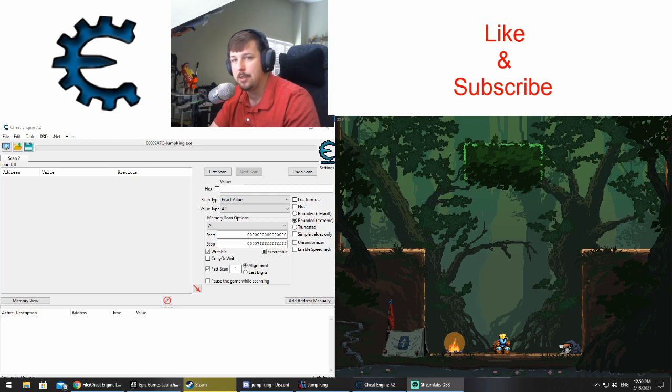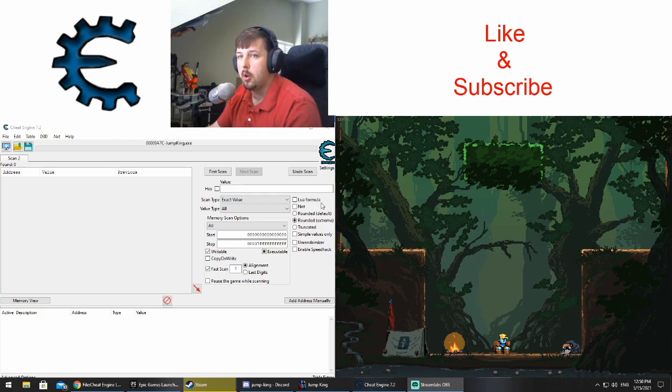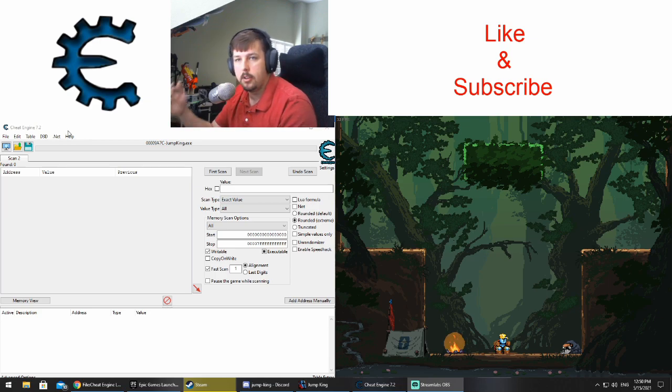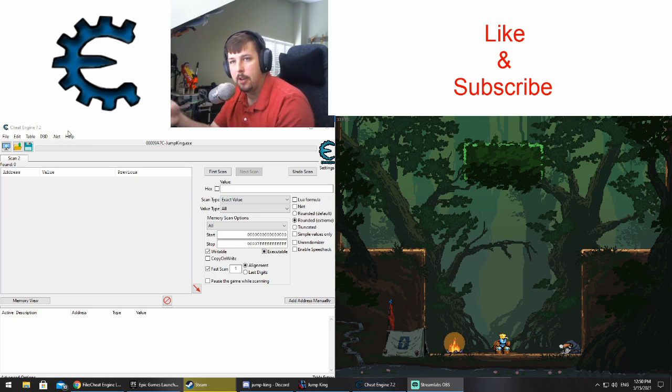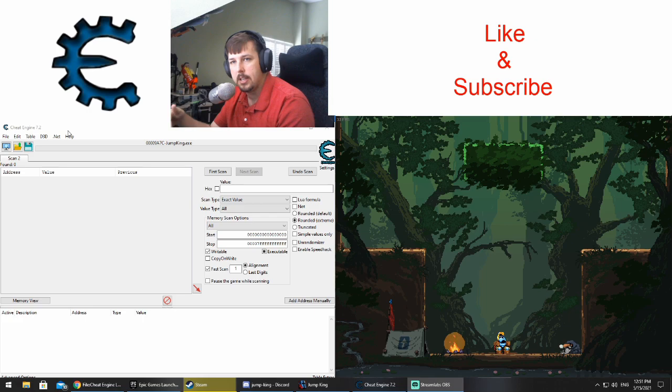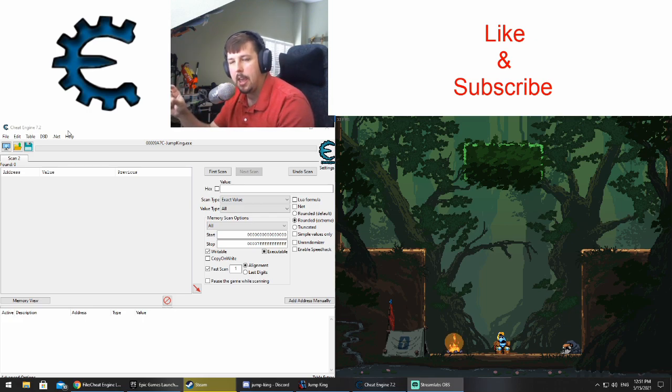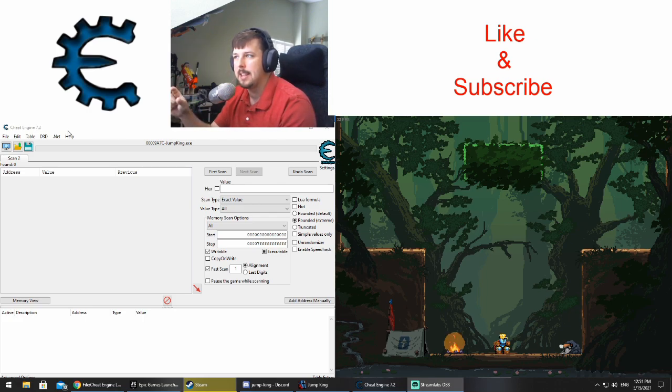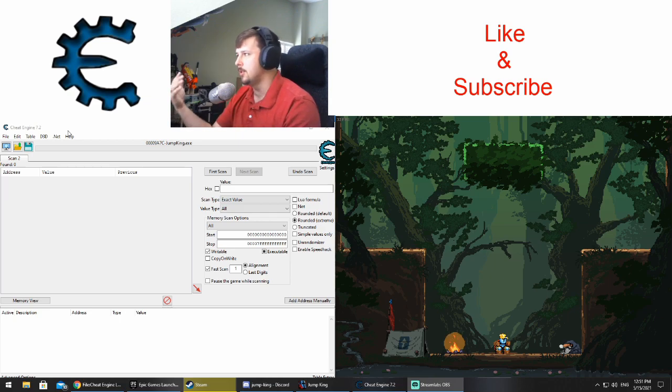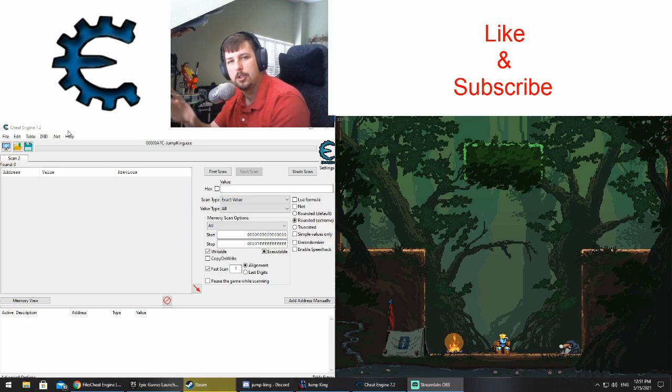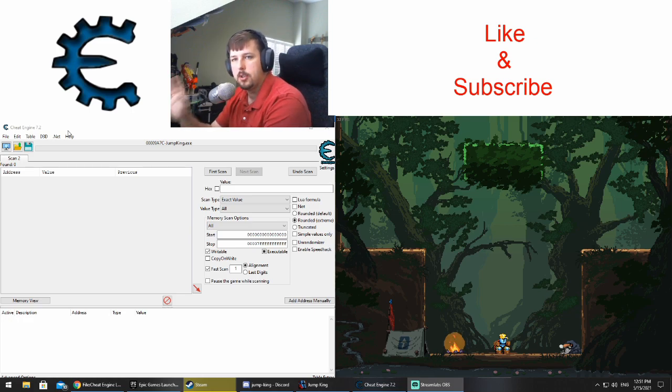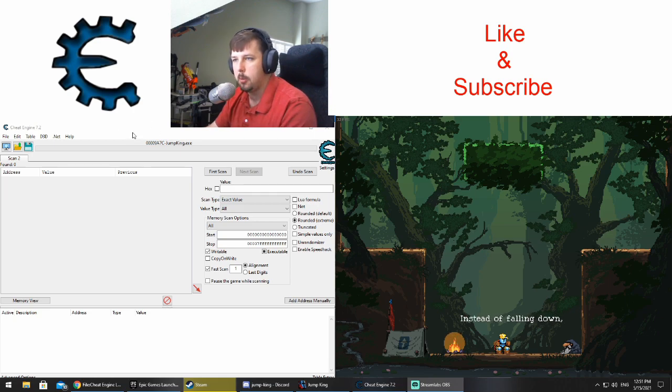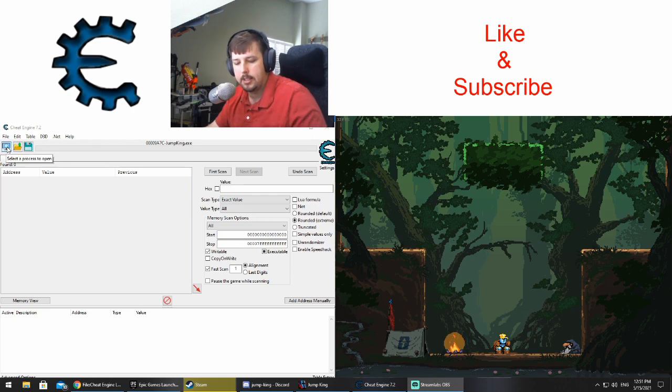We're going to start off with Cheat Engine on the screen. If you need a download link to Cheat Engine, I'll leave it in the description. Just make sure when you're downloading it you keep an eye out for anything they try to throw into the download, like extra software. Make sure you skip those. Once you get it downloaded and you have it open, you want Jump King and Cheat Engine open at the same time.